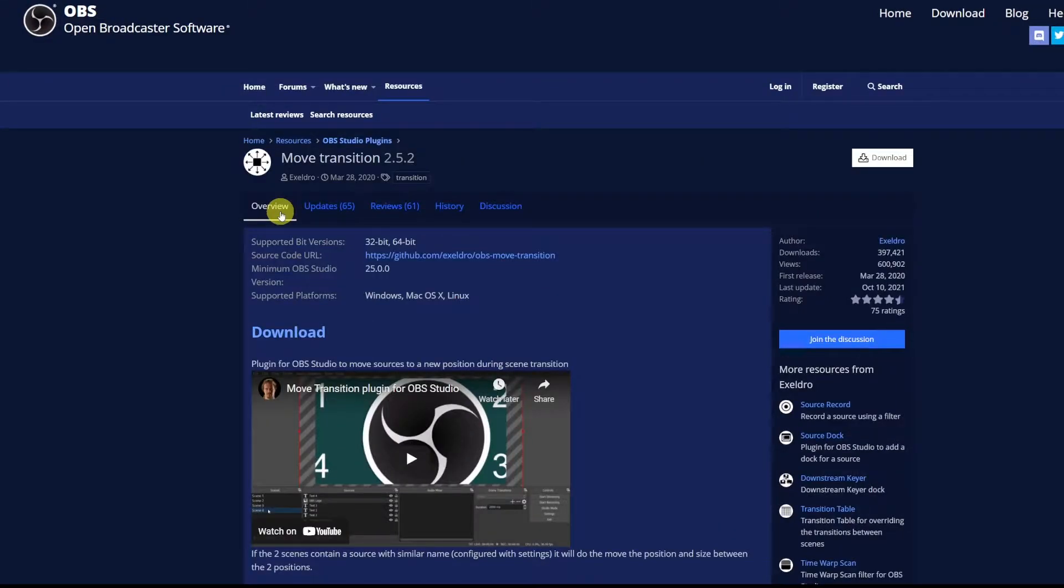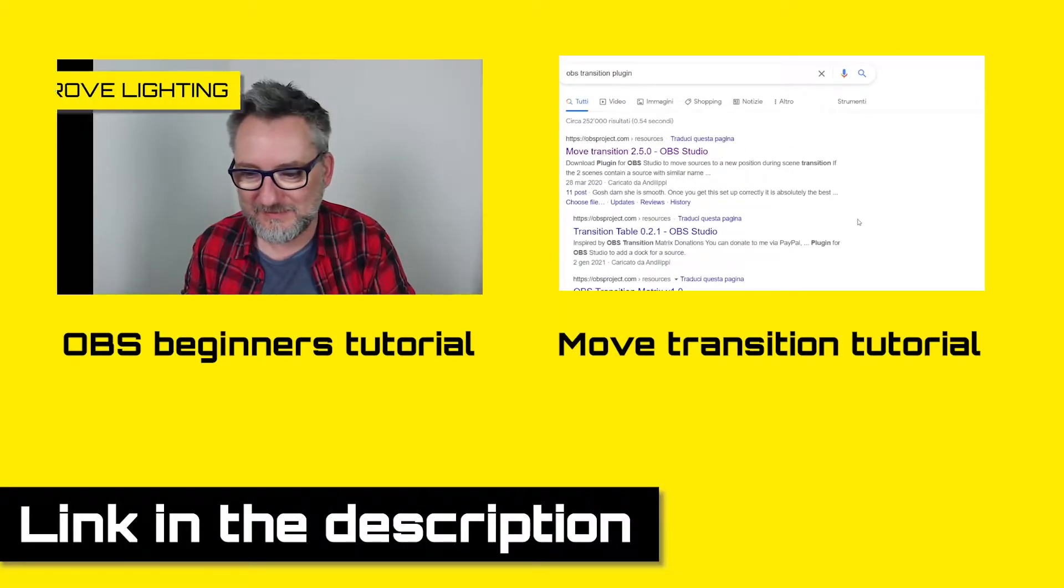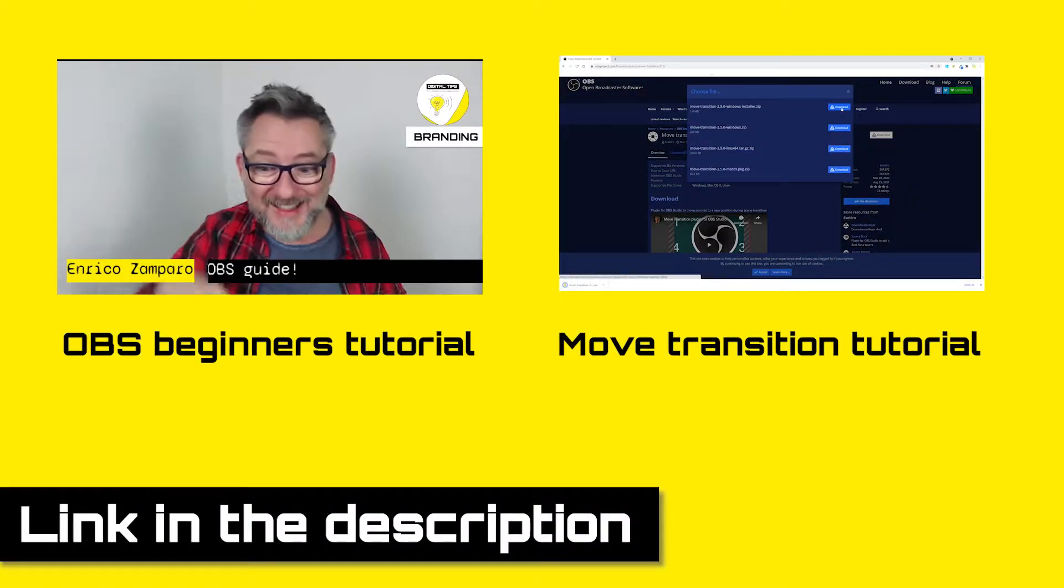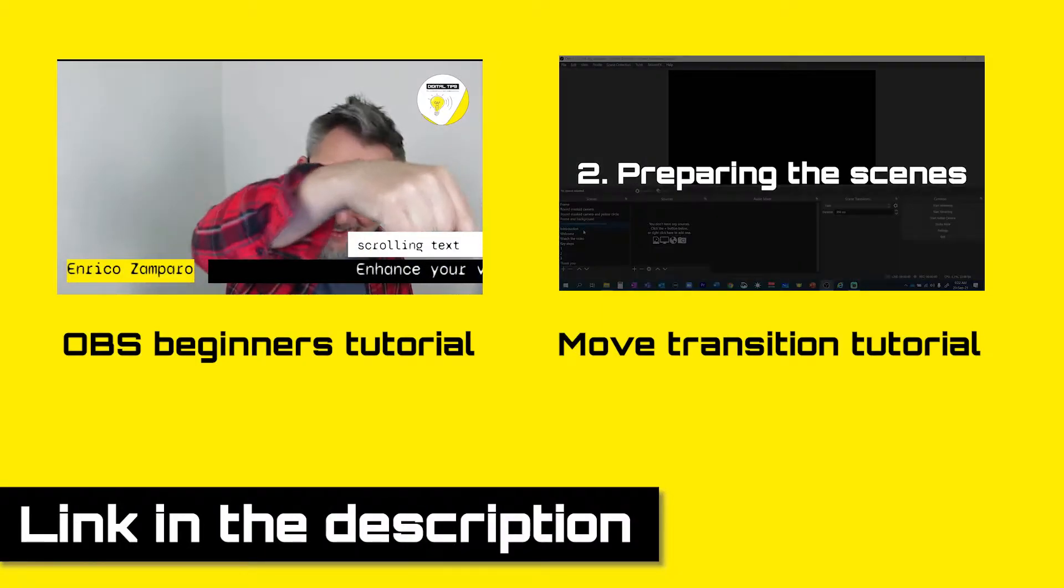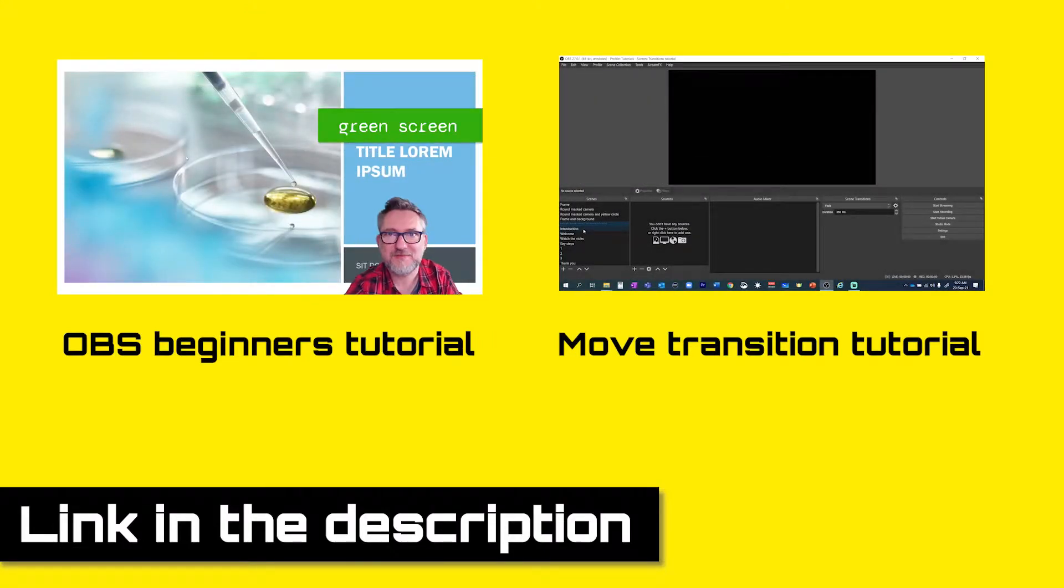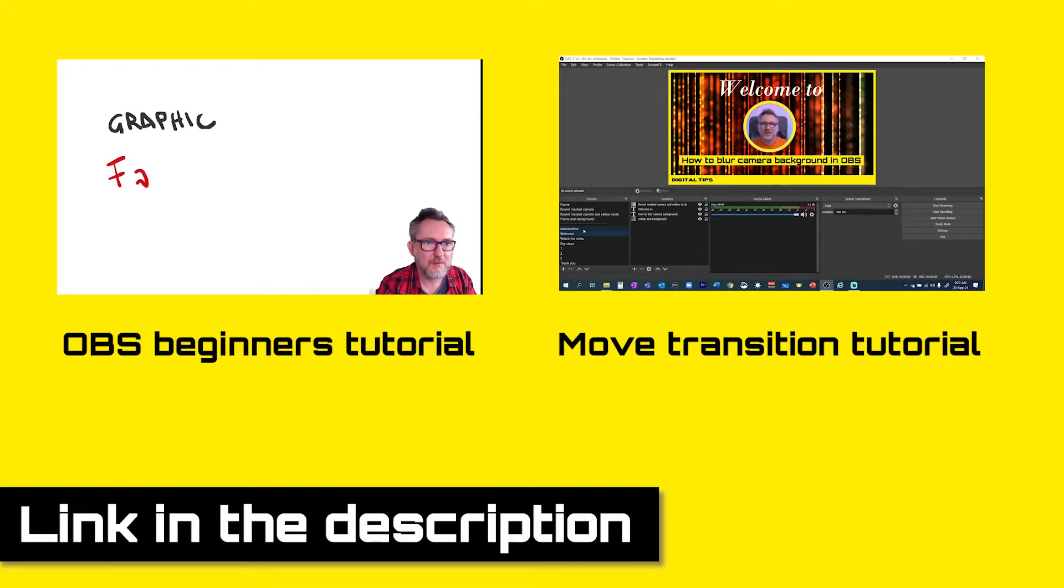These are both free. I have two great videos on both of these steps so if you're not familiar with OBS and the Move Transition plugin go watch the videos and then come back here I'll be waiting for you.